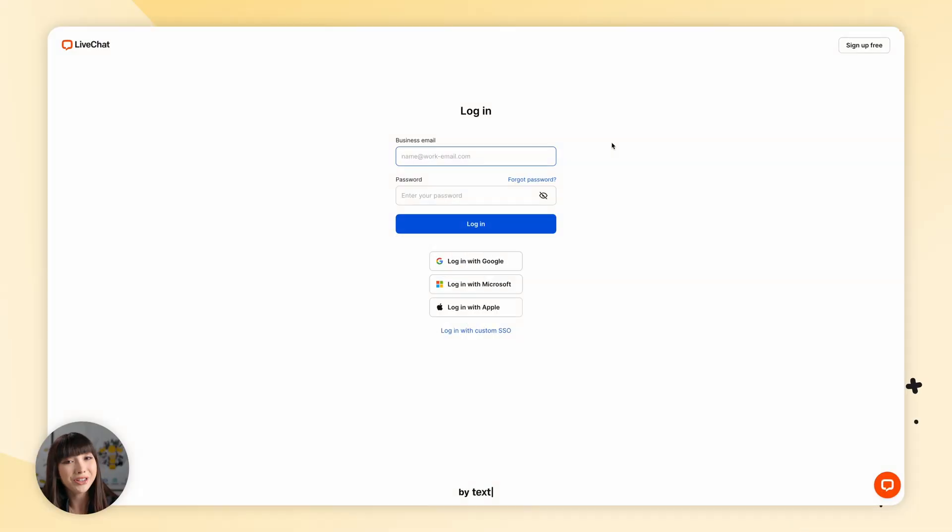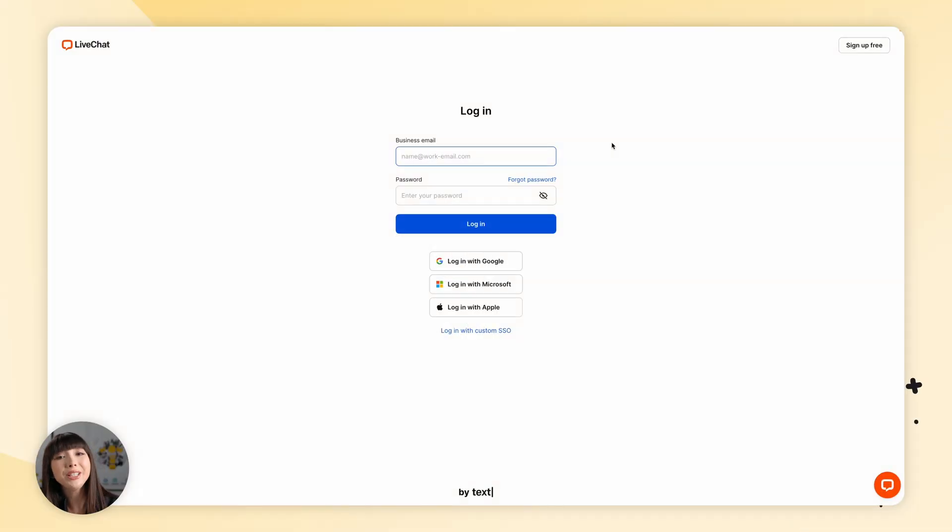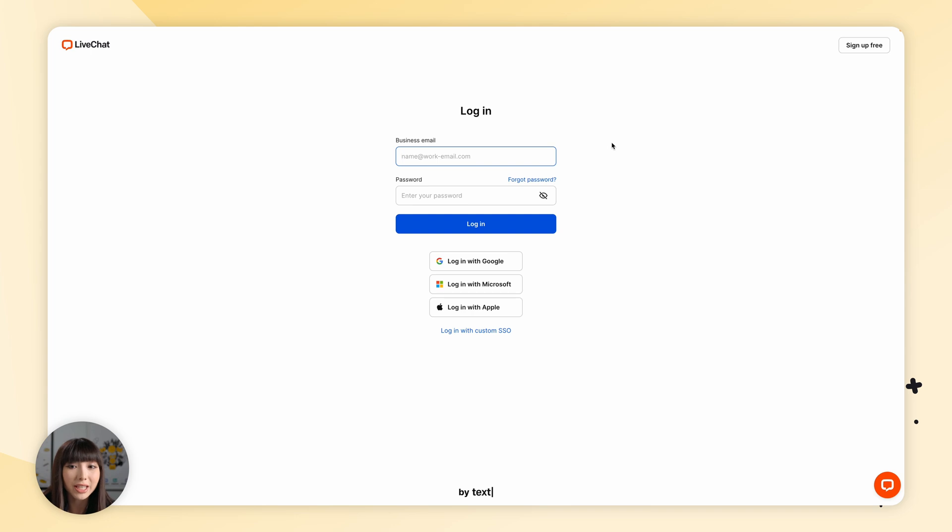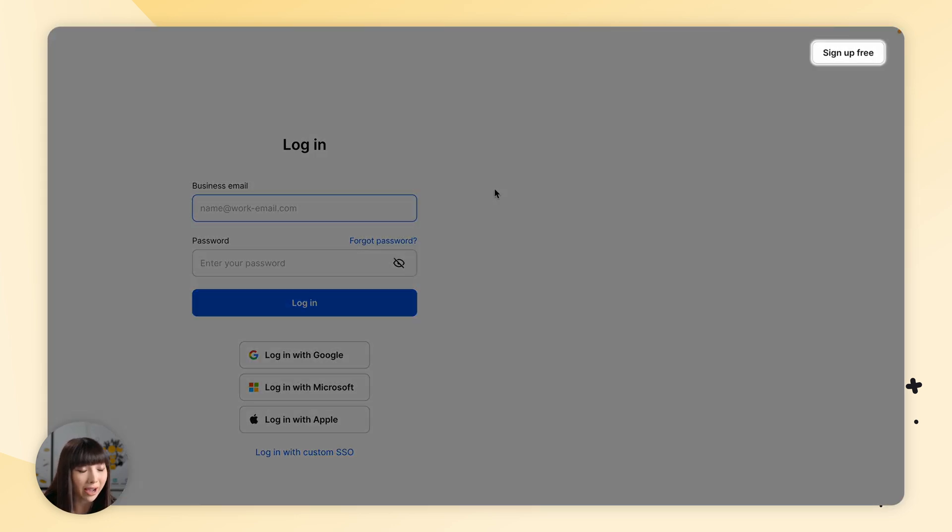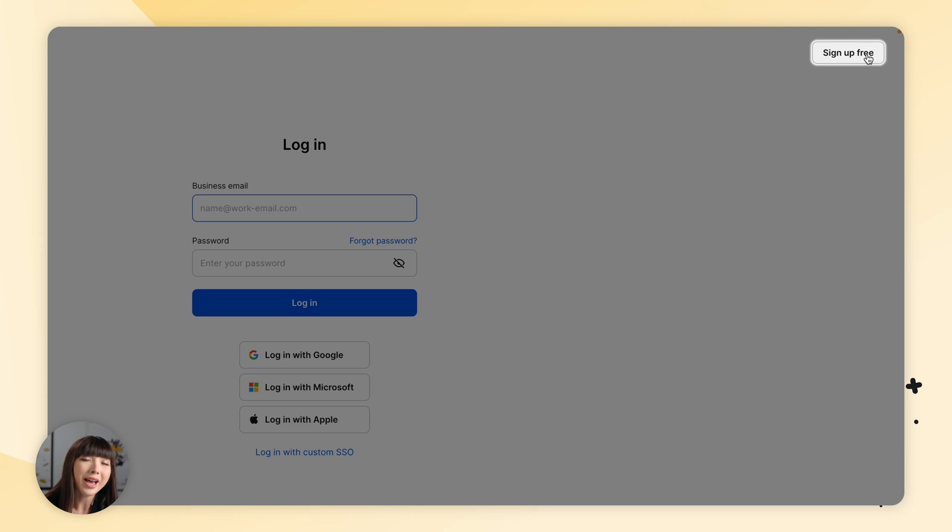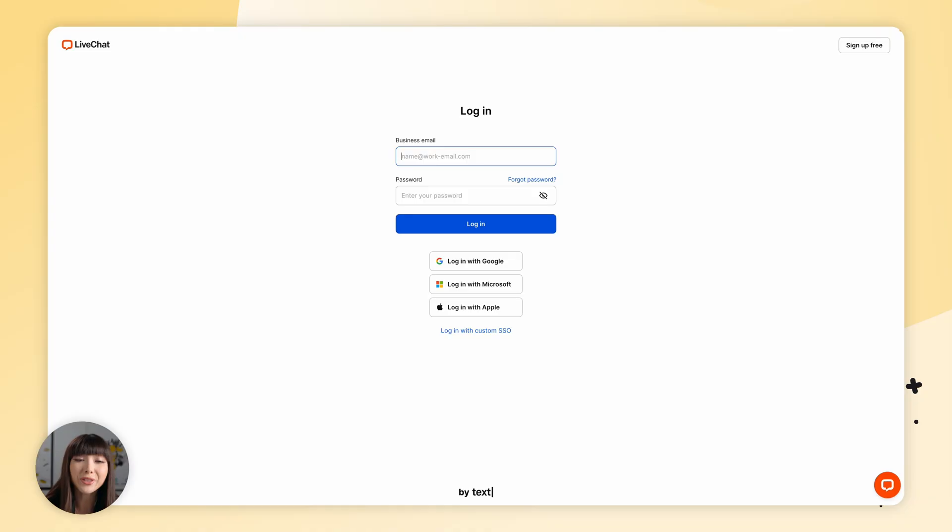To add chatbot to live chat, you'll need to log into your live chat account. If you don't have one just yet, you can sign up for free. We have a free 14 day trial, no credit card required. Once you create one, please make sure to follow the steps to complete the configuration process, like checking your inbox for confirmation email. Afterwards, you'll be ready to set up the integration. I'm going to log in.